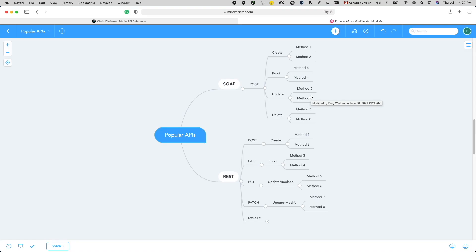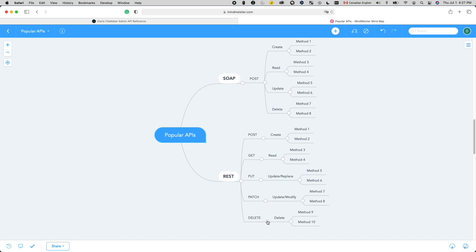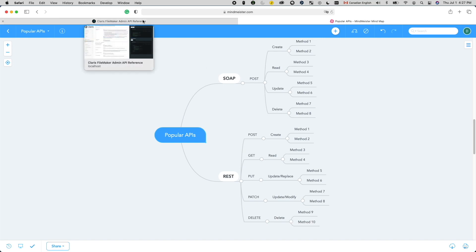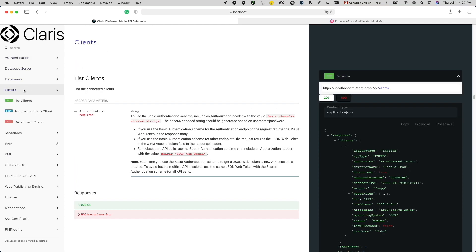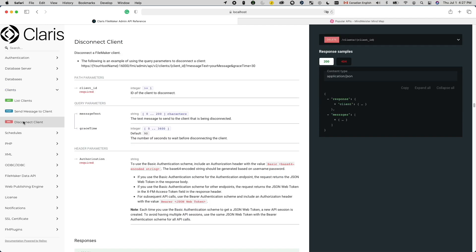The last verb we are going to talk about today is DELETE. As the name suggests, it is used to delete resources. A successful delete request usually returns an acknowledgement of the successful deletion. But if you try to rerun the same delete for the same resource, you might get an error because the resource you are trying to delete is no longer there.